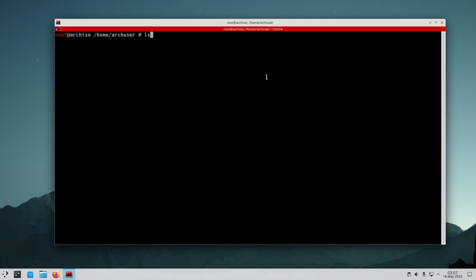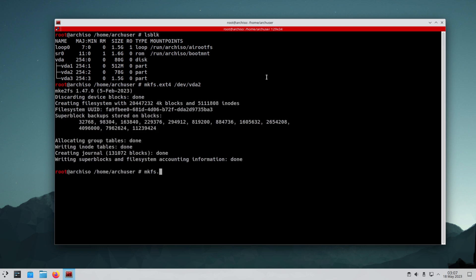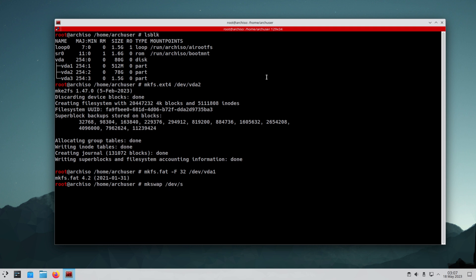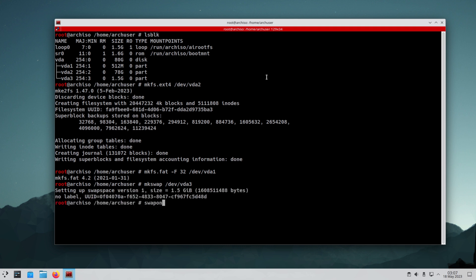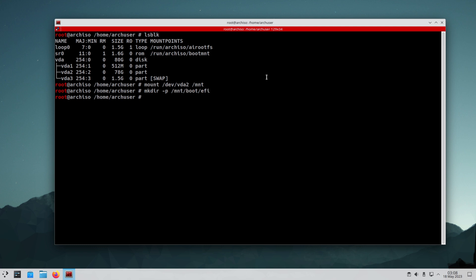Now let's manually format our drive partitions. First, let's format our root partition into ext4, which is going to be /dev/vda2. Now we're going to format the boot partition into FAT32. Then it's time to mount the root partition — we're going to mount it into /mnt. The /boot/efi directory doesn't exist yet, so let's make it first, then mount it into /mnt/boot/efi.